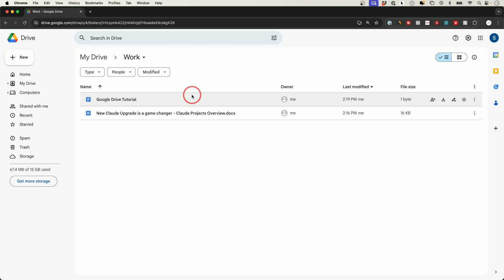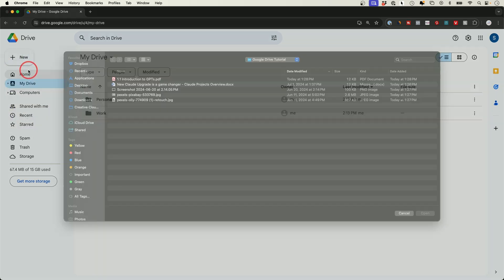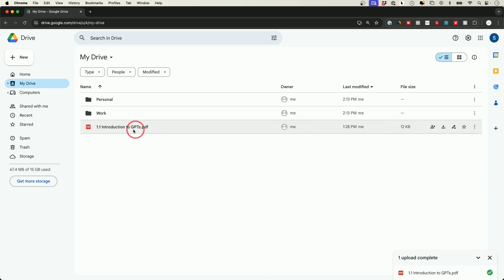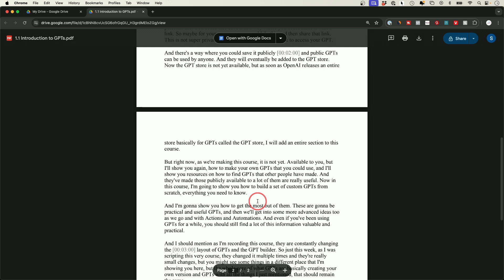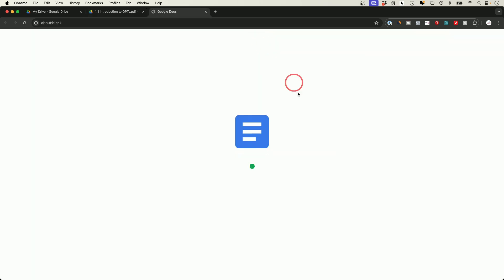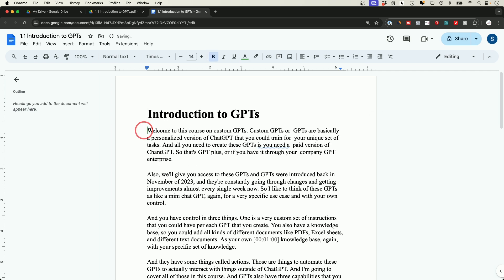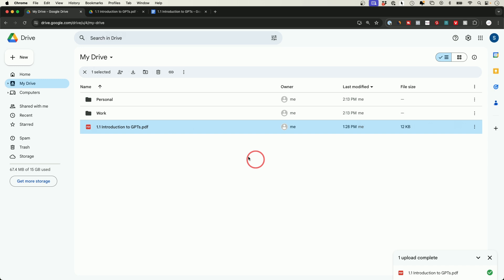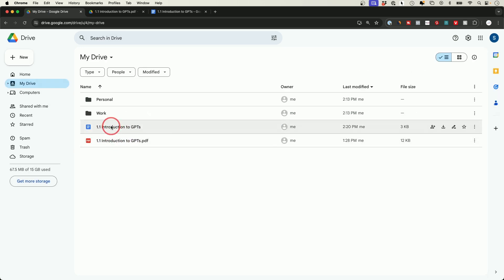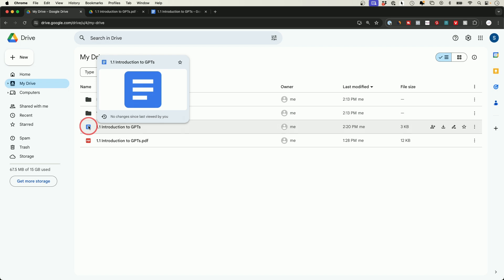Next, let's look at PDFs. Press 'New,' upload a PDF, and once uploaded you can double-click to open it. It looks like a regular PDF and you can only view it — you can't edit it. But in Google Drive, if you click to open it with Google Docs, it lets you edit the PDF just like any other document. You can make edits and it automatically saves to your Google Drive. This creates a copy — you'll have the original PDF and an edited version that's now a Google Doc.